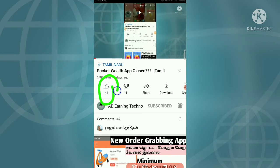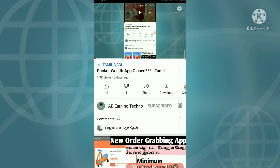If you are on the AB Earning Tip channel, please subscribe to AB Earning Tip channel. I am going to show you a 100% app.